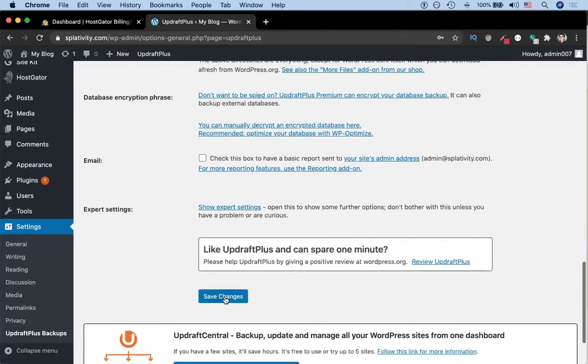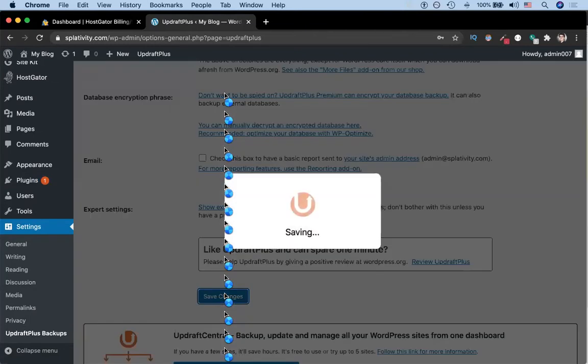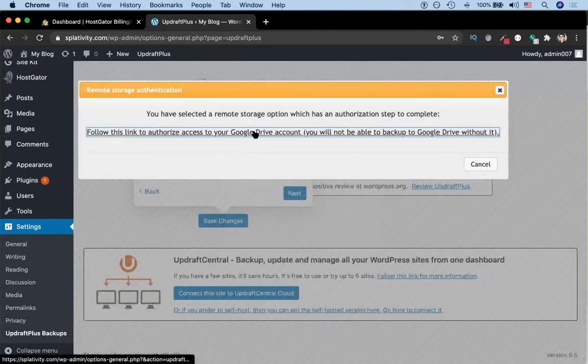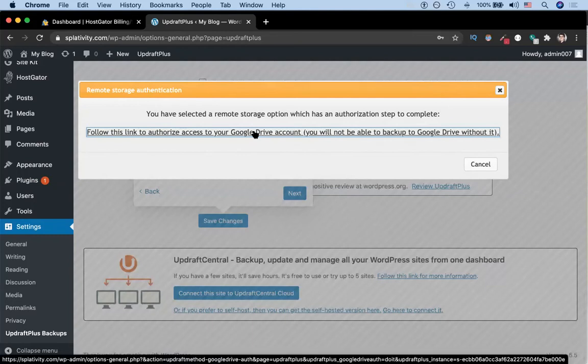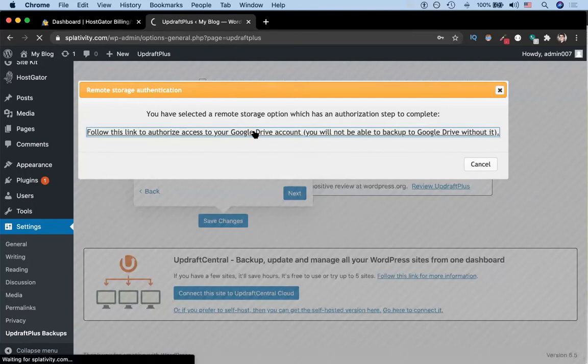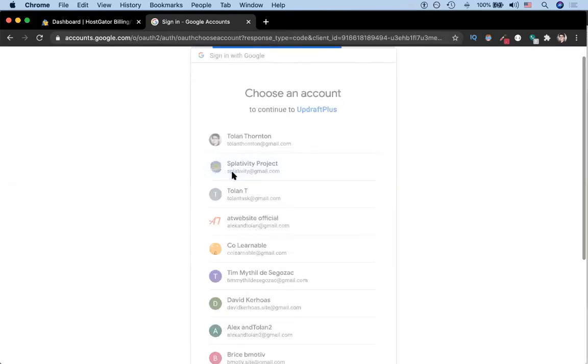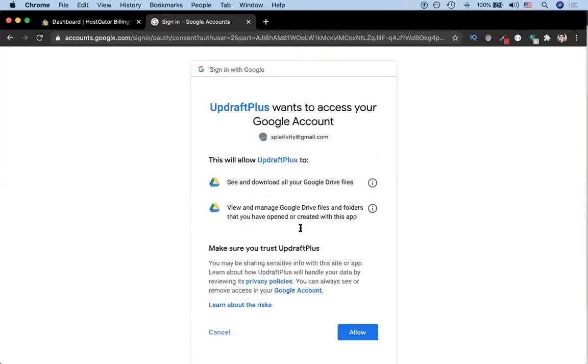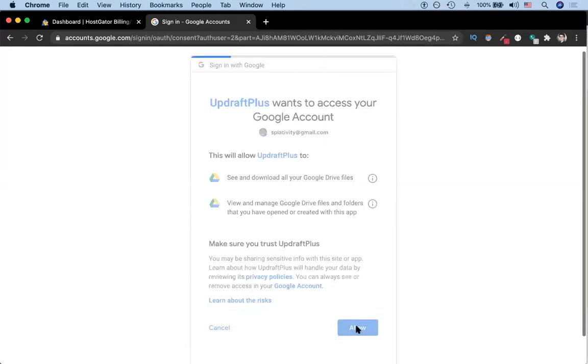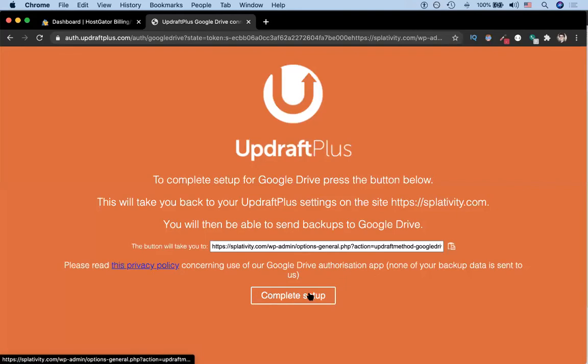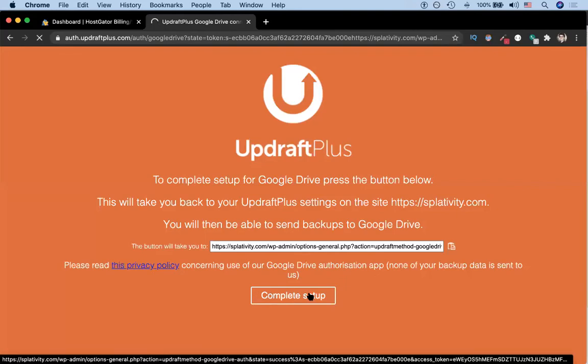We scroll down and click save changes. We'll be prompted to give Google Drive control of our account, so we'll do that. We're going to click the Google account where the drive is stored, or where the backup is stored. Lastly, we're going to click this button, which is complete setup.